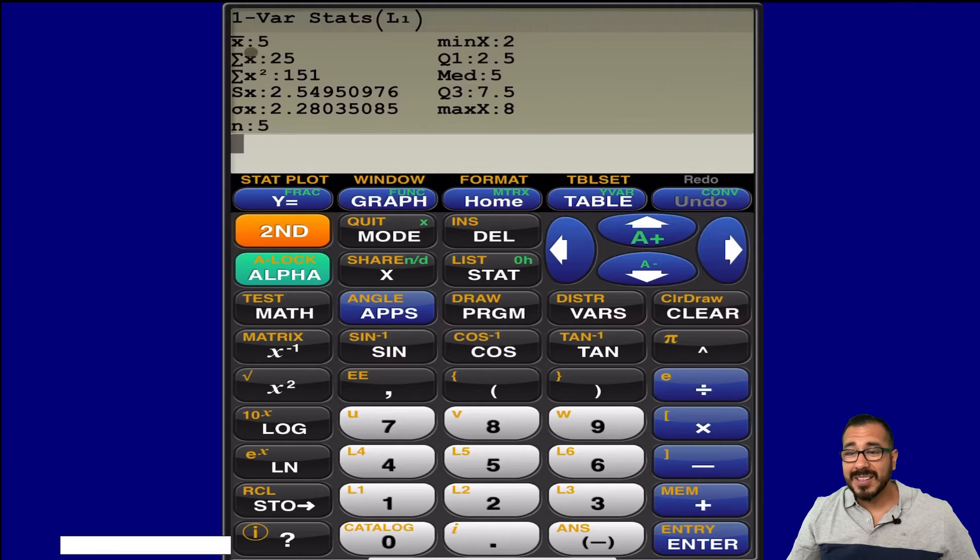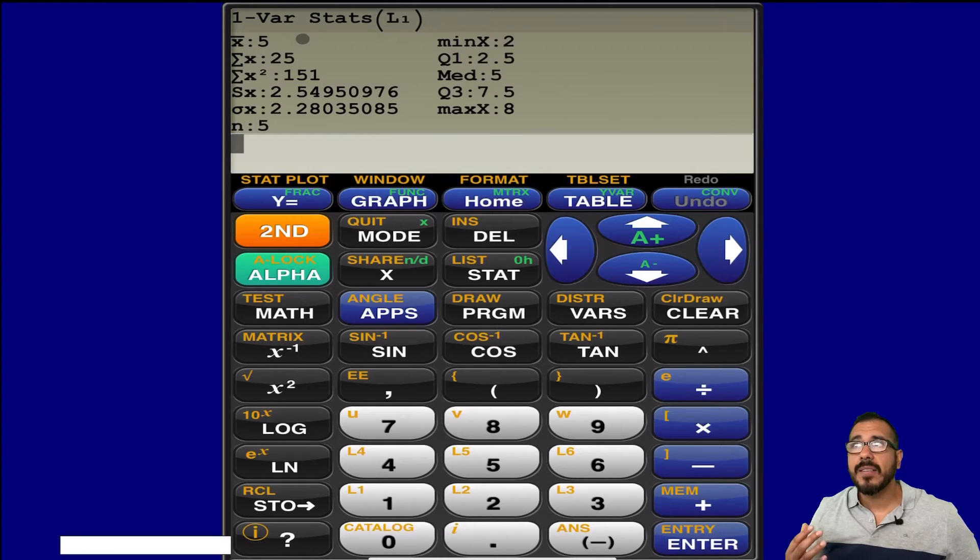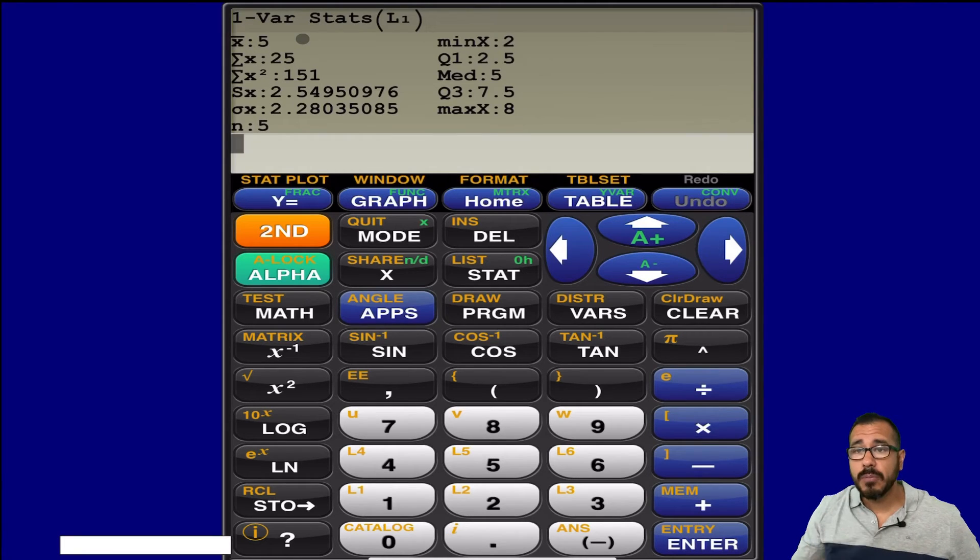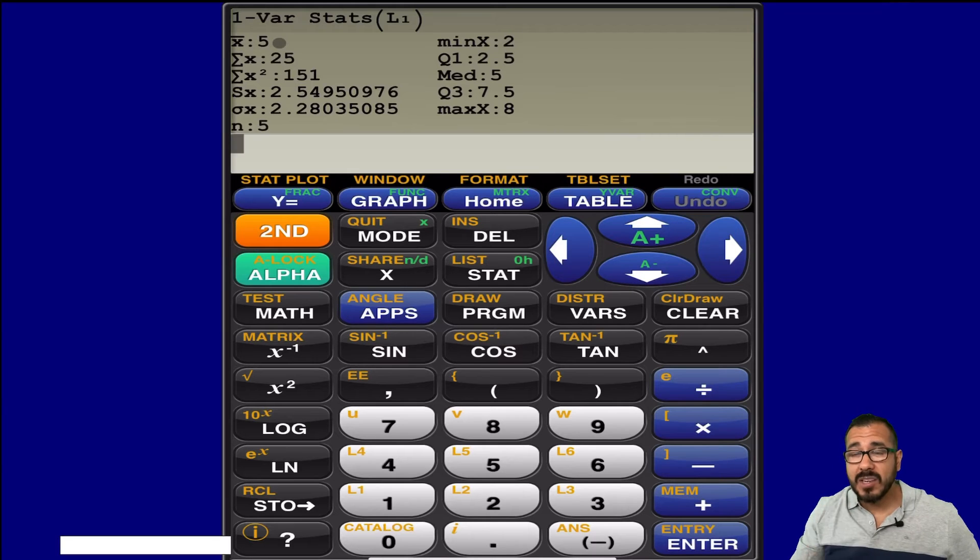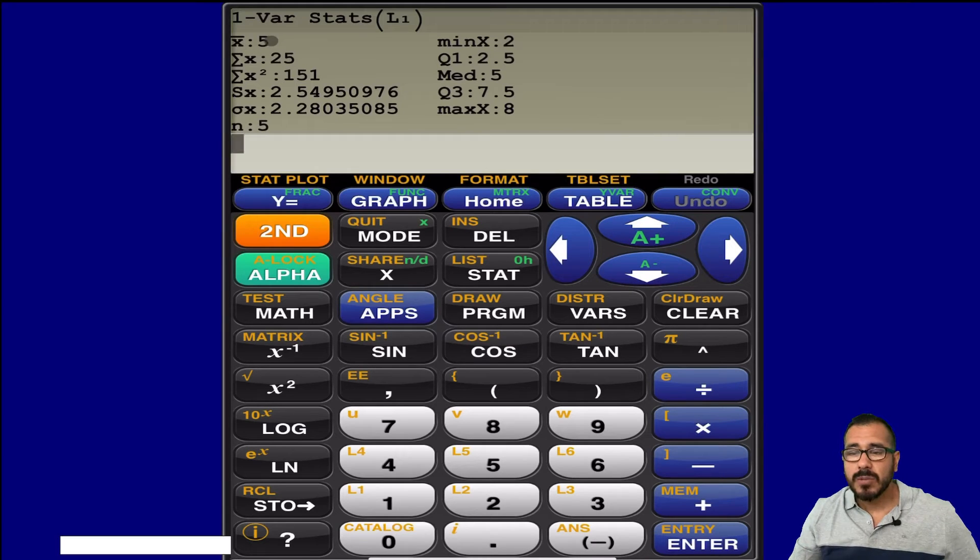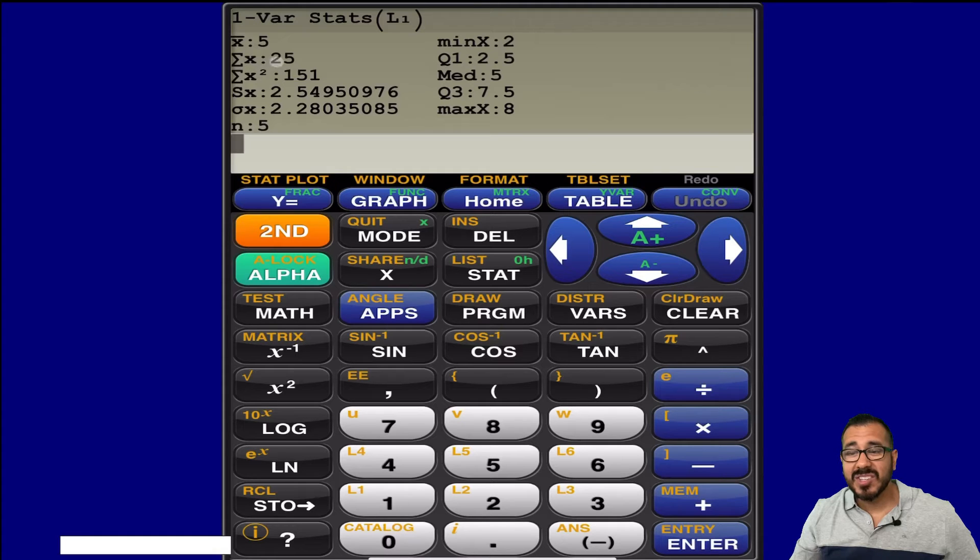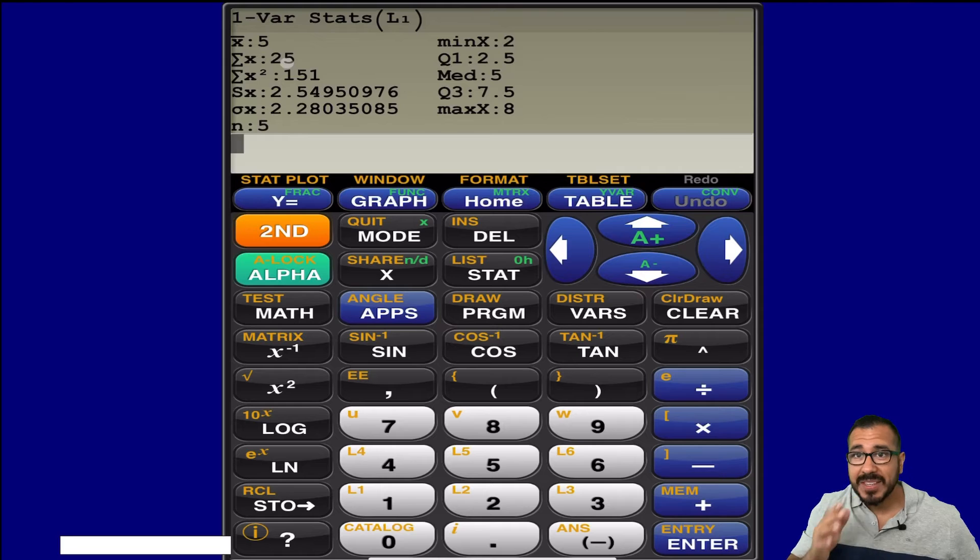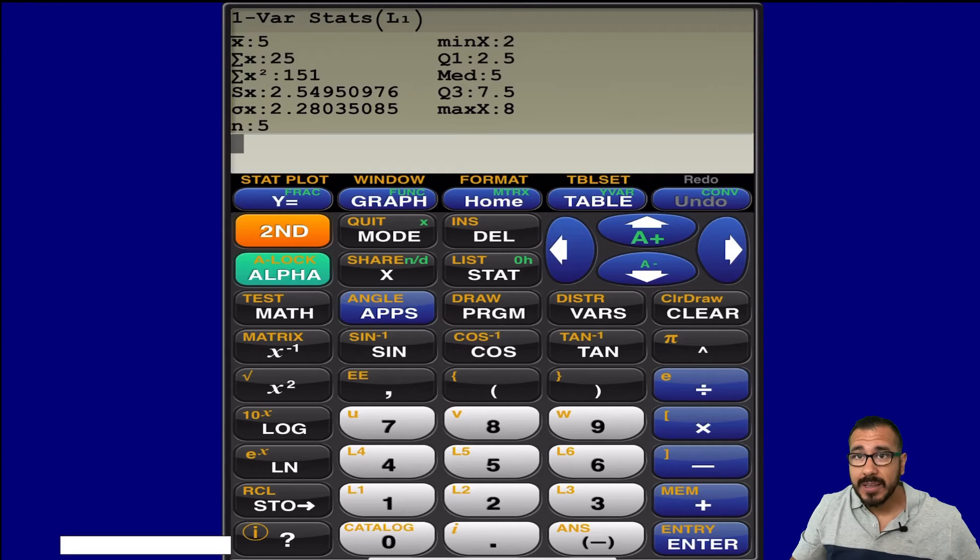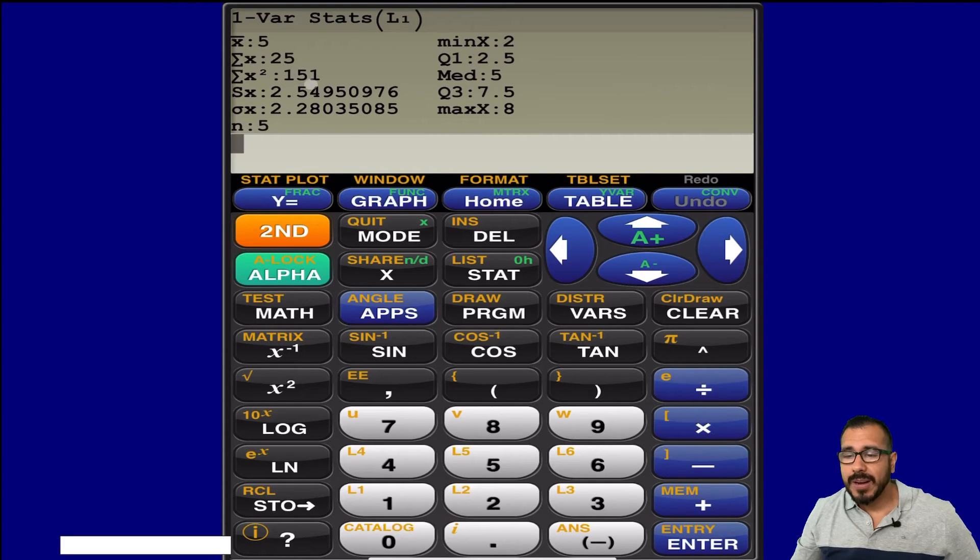And notice it's going to give me the mean. So if I have, if this is a sample, this is a sample mean. If this were a population, this would be the population mean. And sigma x, this just added all those values up. So if you ever have to add those values up, this is a fast way of having your calculator do it for you.